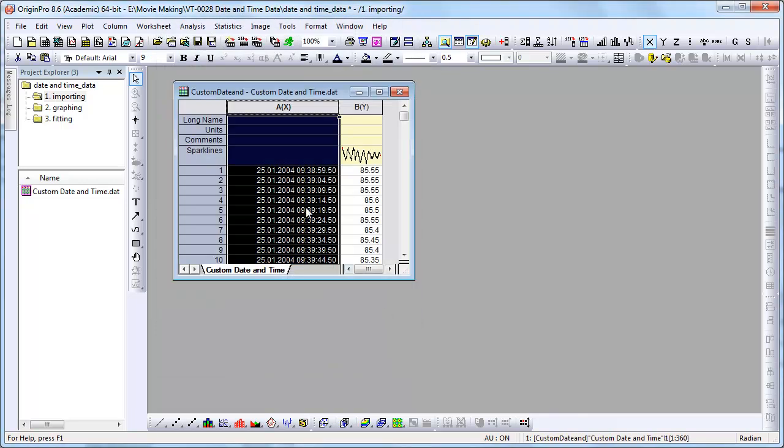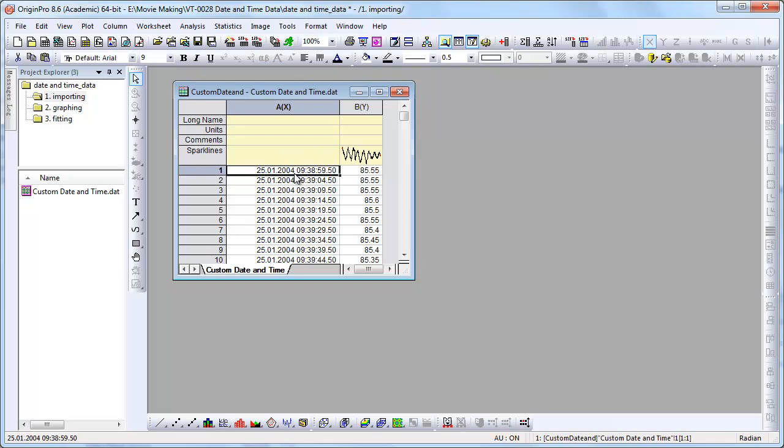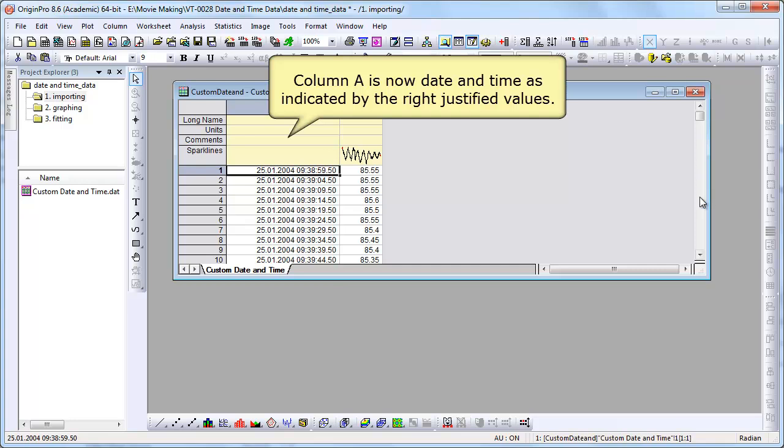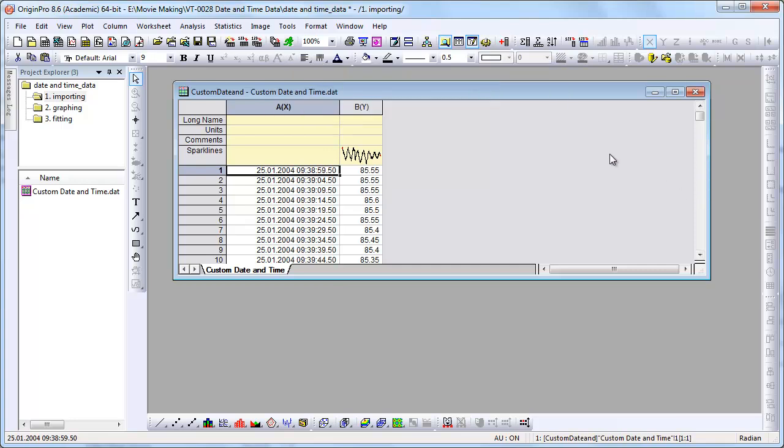Now the values have been moved over to the right. They're right justified. The values are now date and time and not just some text.